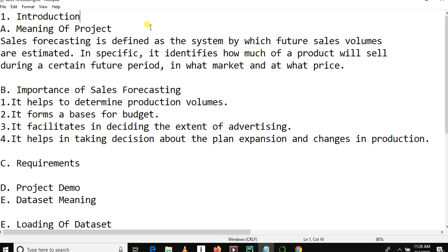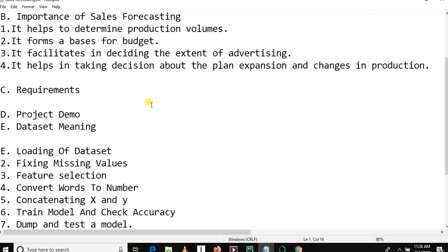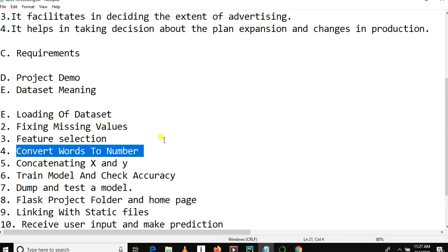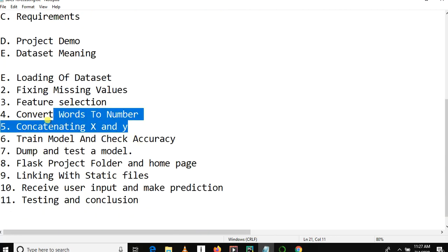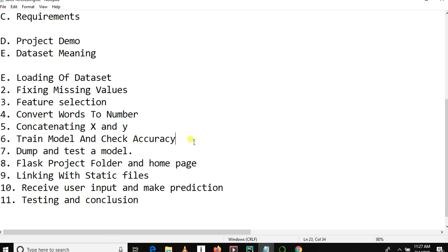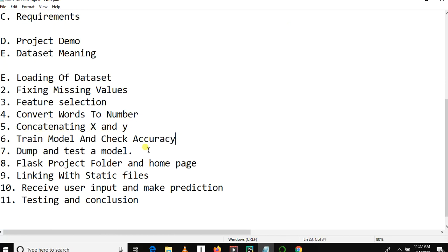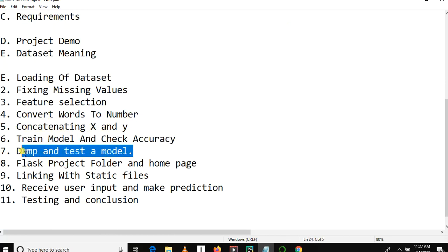We'll cover the importers and requirements of our project, a demo, and the meaning of the dataset — some brief description. After that, we will fix the missing files, do feature selection, convert words to numbers, concatenate X and Y, train a model, check accuracy, dump and test the model.